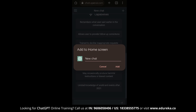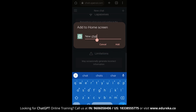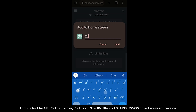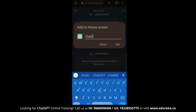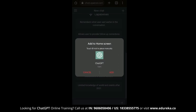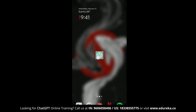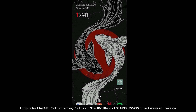Once you click on that button, Chrome will ask you to set a name for that shortcut. I have clicked on ChatGPT over here. And once you click on enter, you will get the icon for your shortcut. You can drag and drop this icon anywhere into your home screen, and with the shortcut you can access ChatGPT anywhere and anytime you like.